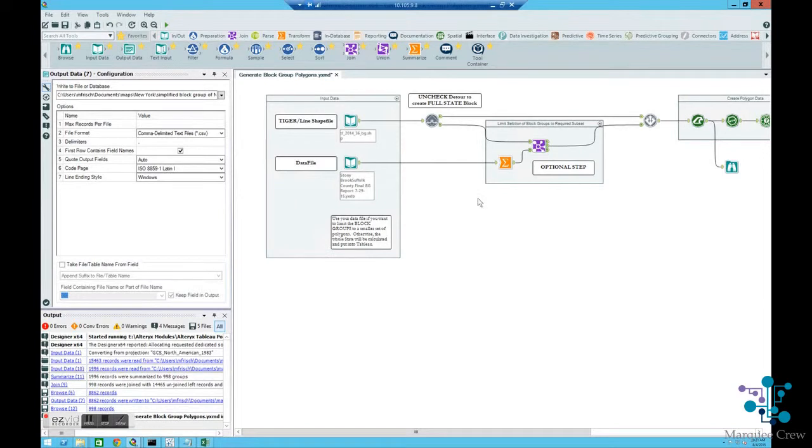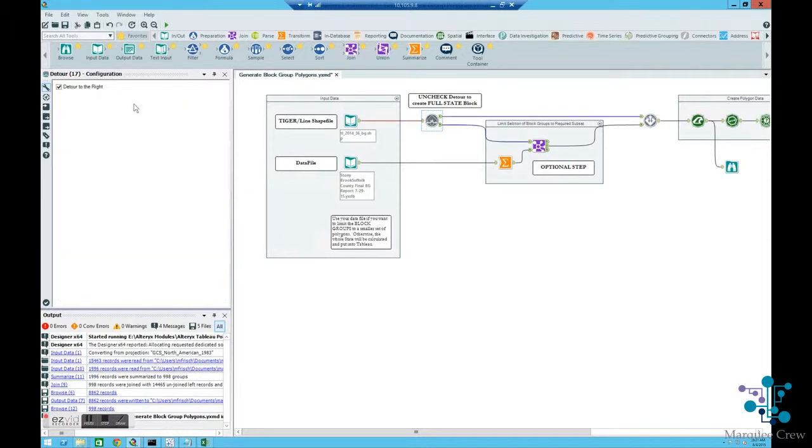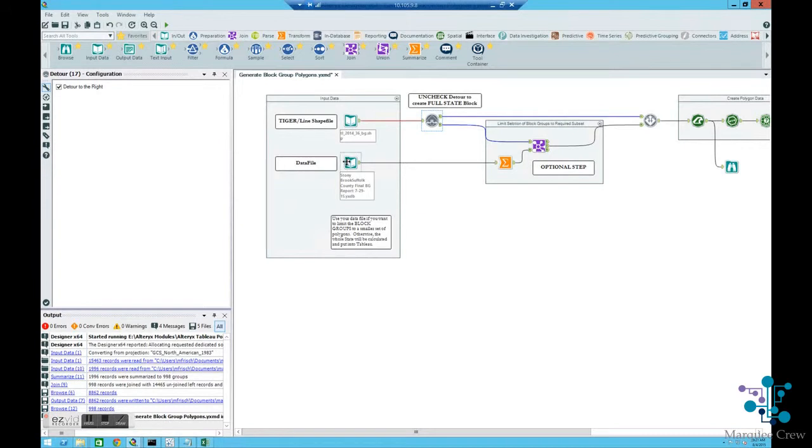So we're going to economize and join. If you didn't want to join, you can still use this module. There's a detour here. You would unselect the detour and it will no longer join the data back to the data file that you selected.